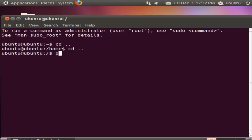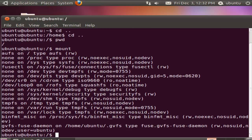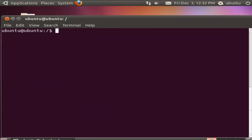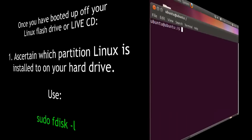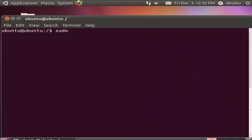I'm going to cd into the root folder. This is the default boot off of the Live CD, so nothing's mounted yet. Once you've booted up off your Linux flash drive or Live CD, first ascertain which partition Linux is installed to on your hard drive. To do this, use sudo fdisk -l.